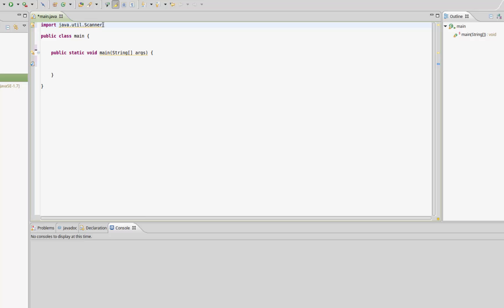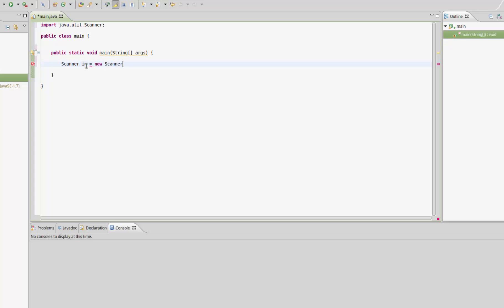This is going to allow us to take input from a user. Let's jump down to the main method and get started. The first thing we're going to do is create a scanner object. I'm going to call it in and set it equal to new Scanner, and then within the parentheses type System.in.